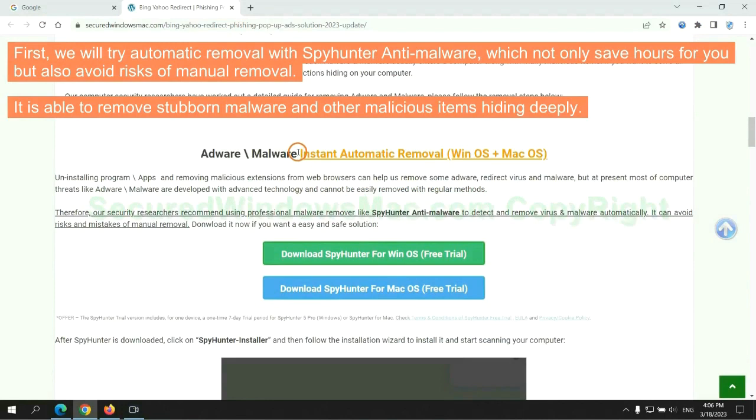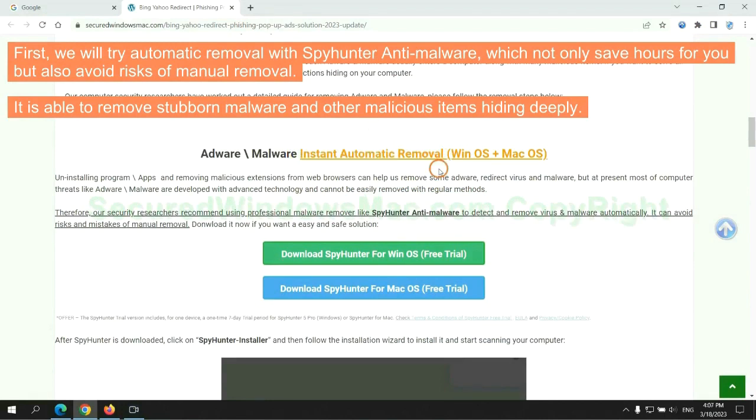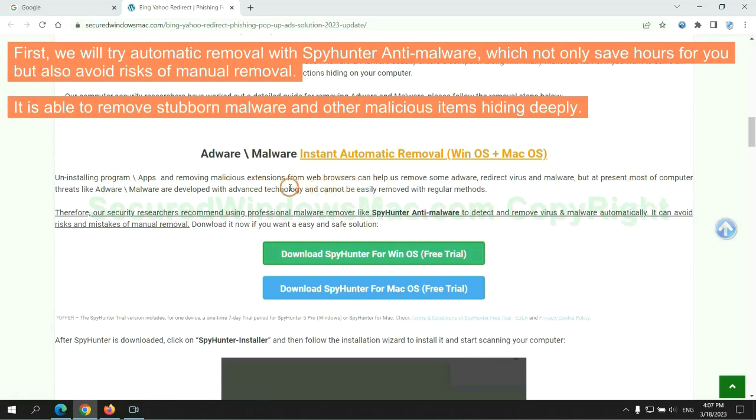First, we will try automatic removal with SpyHunter anti-malware, which not only saves hours for you, but also avoids risks of manual removal. It is able to remove stubborn malware and other malicious items hiding deeply.